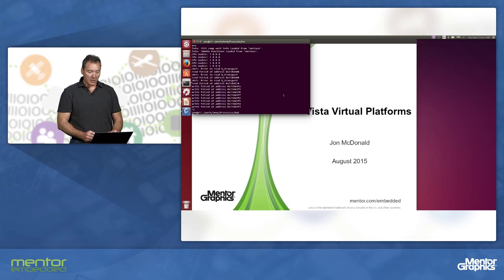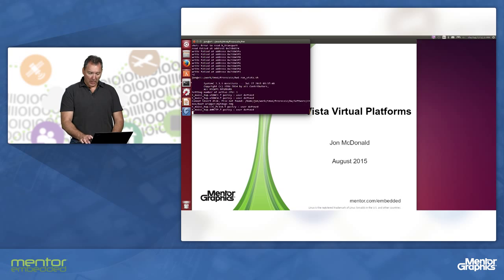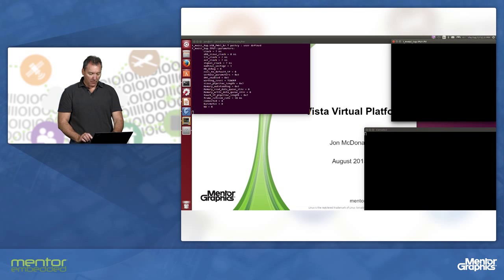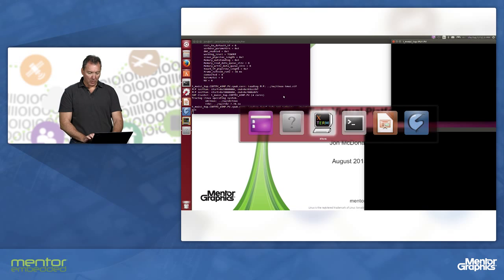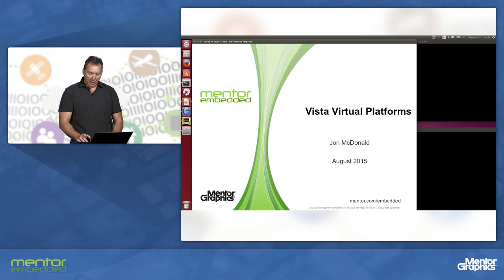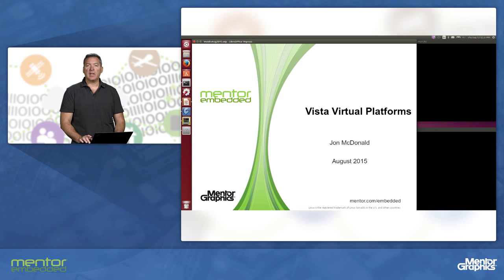What I'd like to start with is starting one of our Vista virtual platforms. This virtual platform is a model that represents an IMX-6 physical board.